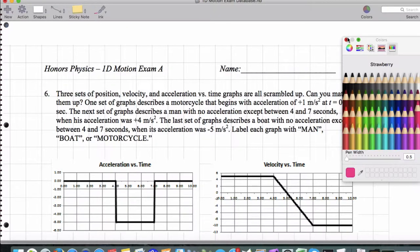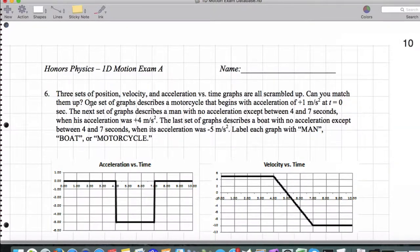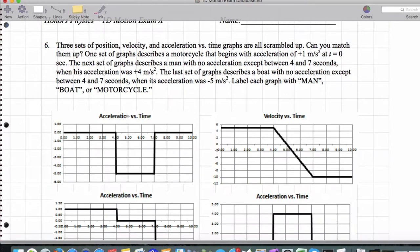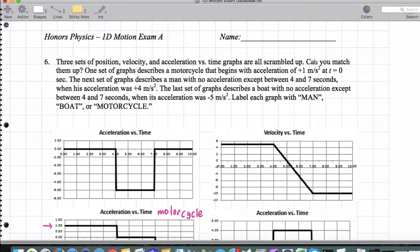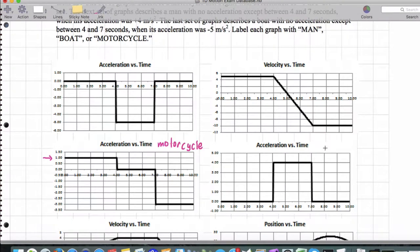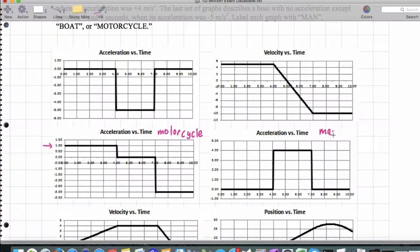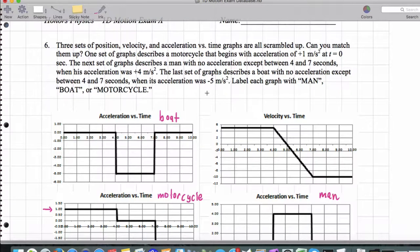Starting with the first description, one set of graphs describes a motorcycle that begins with +1 meters per second squared acceleration. So that is clearly not this graph — it is this graph right here. This is the motorcycle. The next set of graphs describes a man with no acceleration except between 4 and 7 seconds when his acceleration is +4 meters per second squared, and that corresponds to this fourth graph right here. That leaves us with the boat — the last set of graphs describes a boat with no acceleration except between 4 and 7 seconds where it's negative 5.